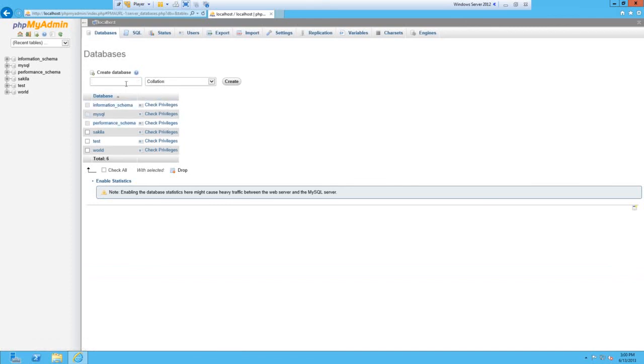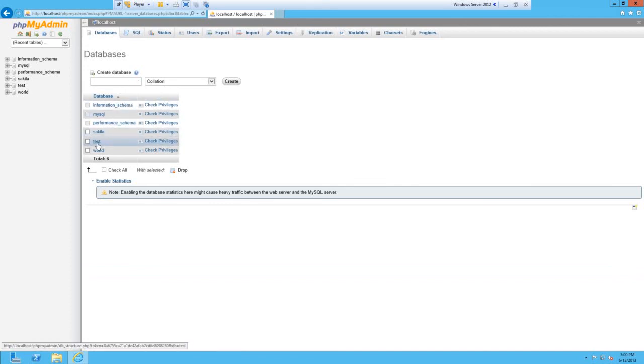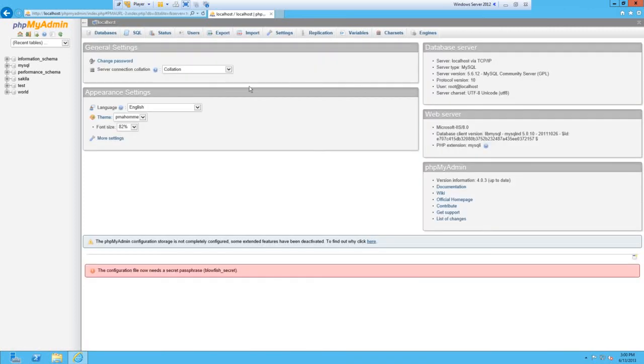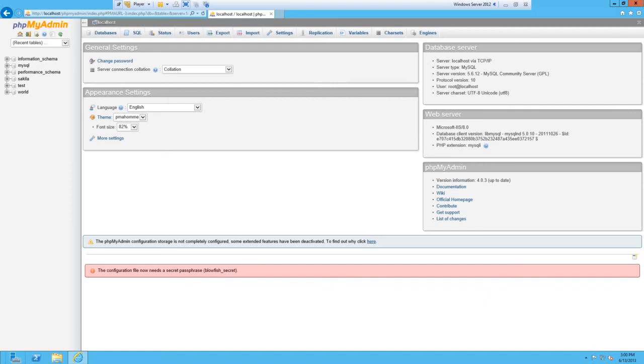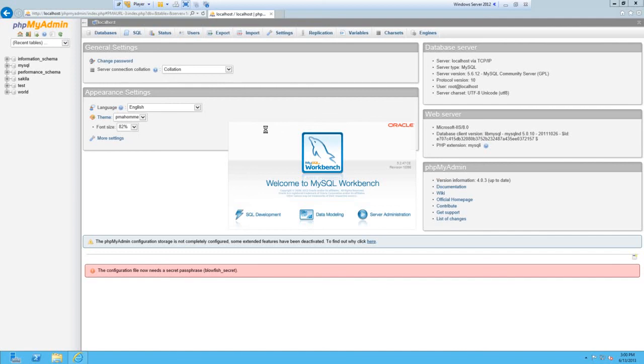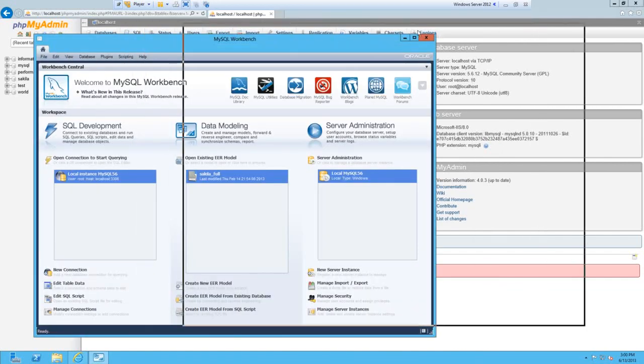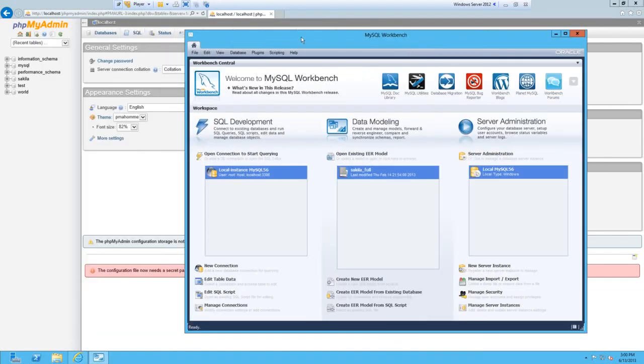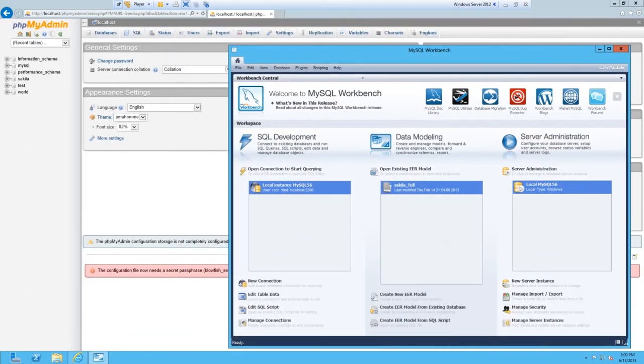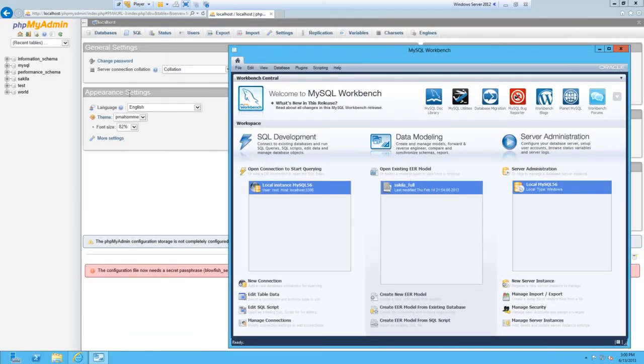You can start creating databases. You know, you create database and then you create your tables. It's just basically what you know now. That's how to create a MySQL server and use phpMyAdmin to use that server.